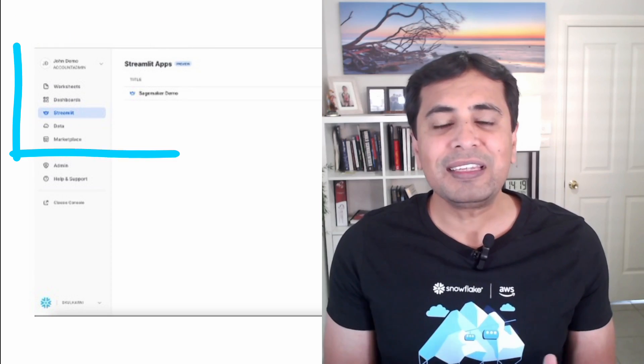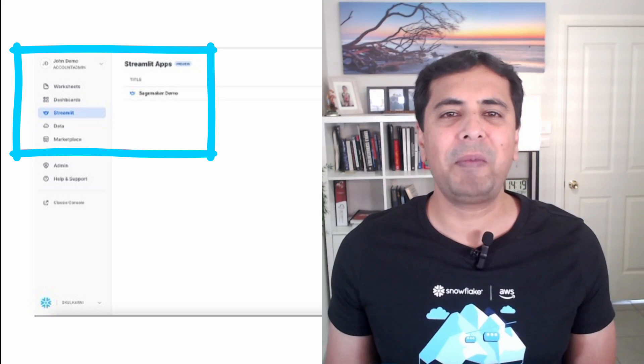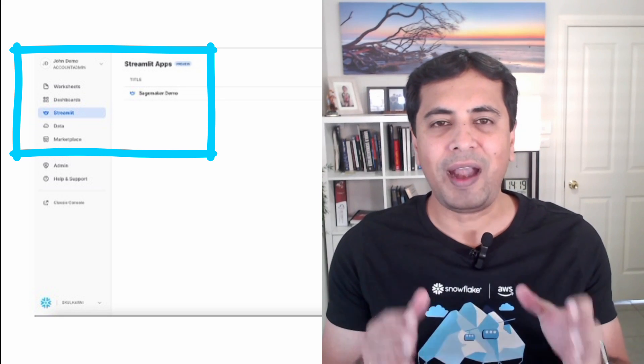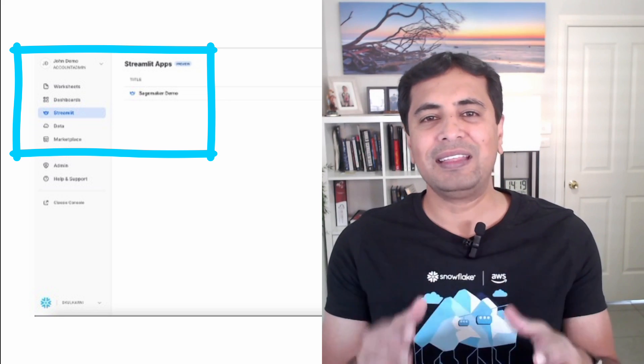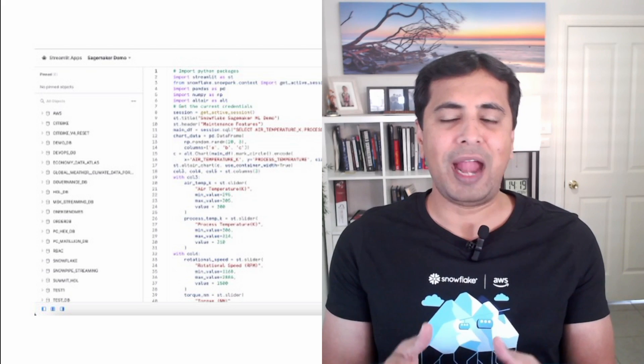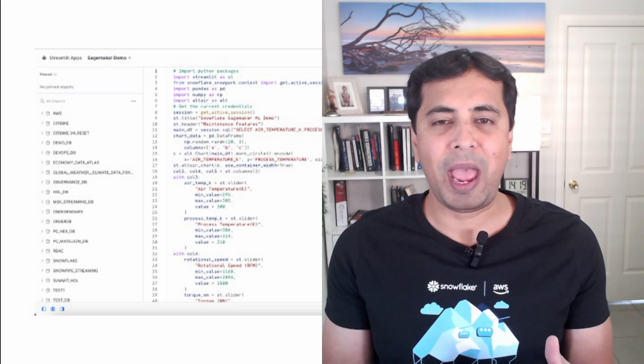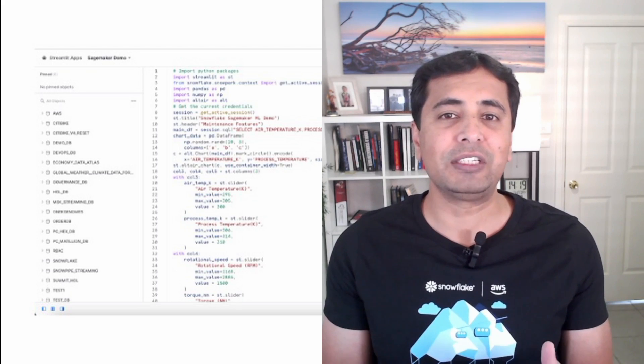We'll also look at another capability called Streamlit. Streamlit is an open source framework developed using Python, and it allows you to create web apps. We now have a Streamlit integration natively available inside Snowflake UI — it's in private preview. You can go directly into the Snowflake UI, write your Python code, and develop a Streamlit web app to have an interactive session with your users.